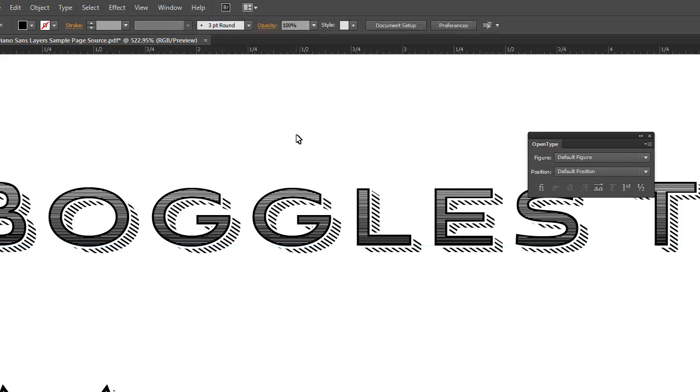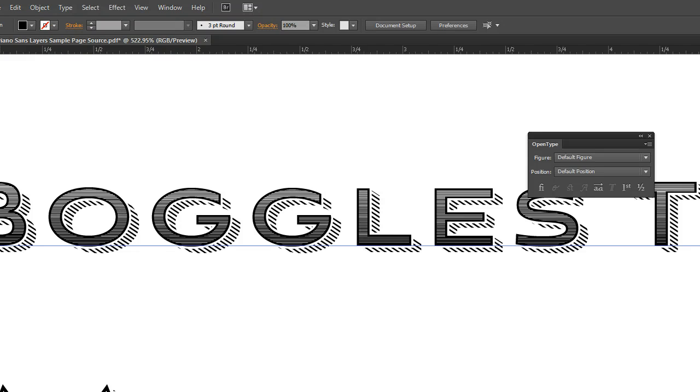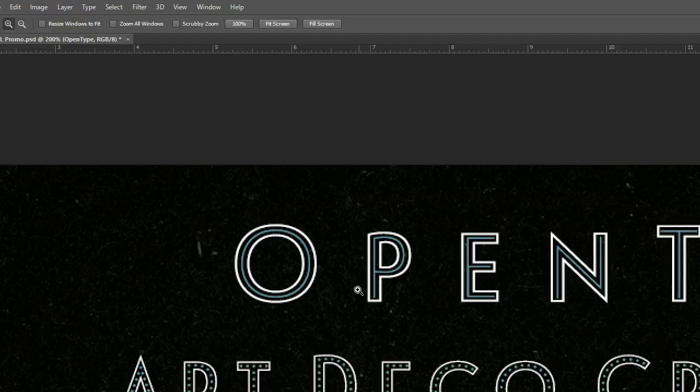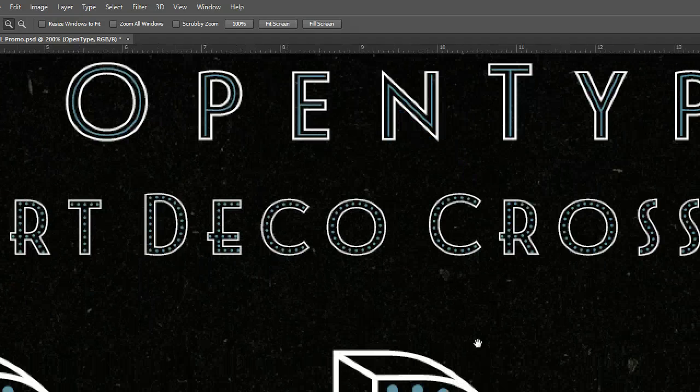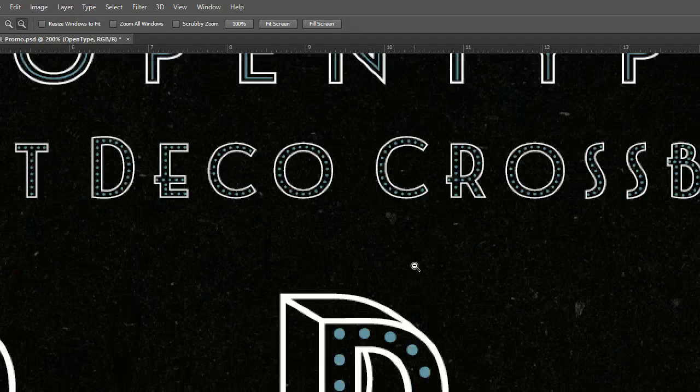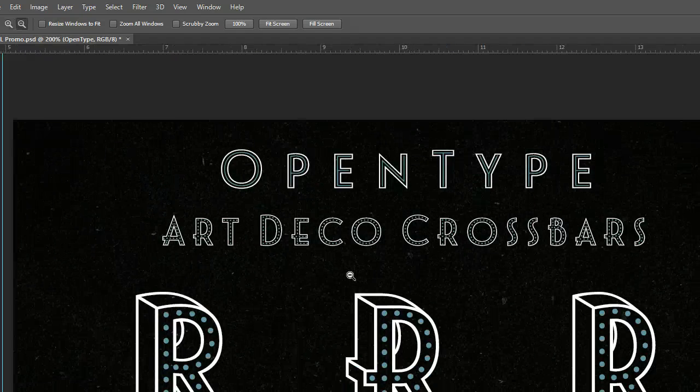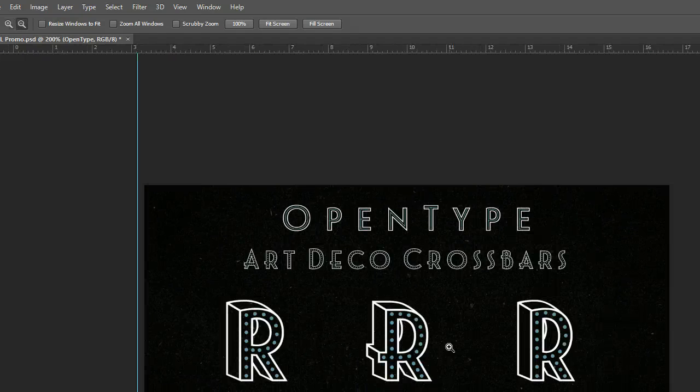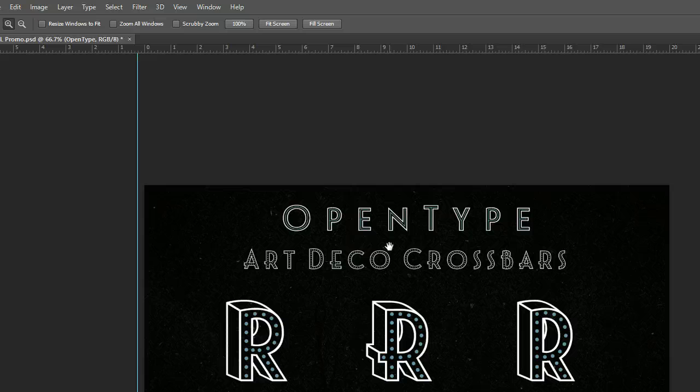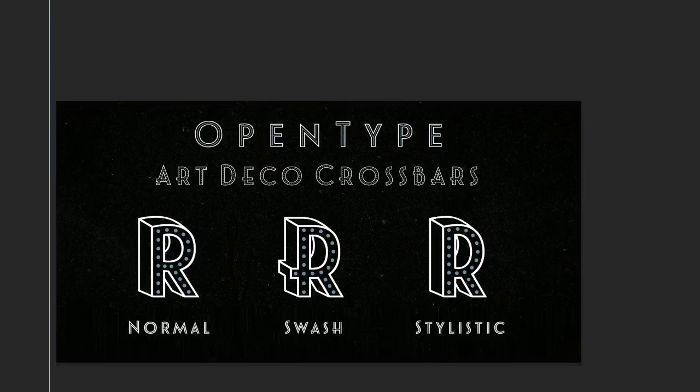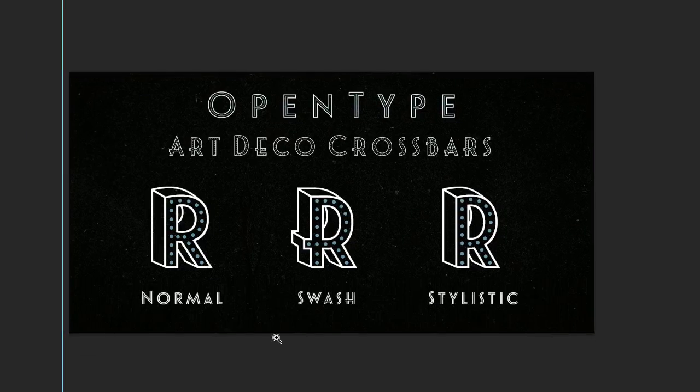Keep in mind that you can actually create some really unconventional effects as well. So I hope that you'll take a look at some of my type families out there. This is Aviano Layers.